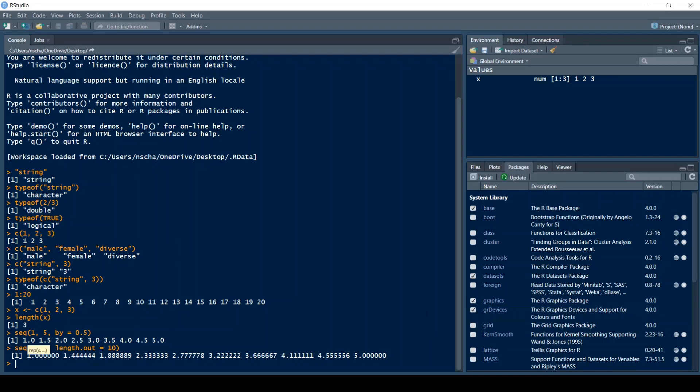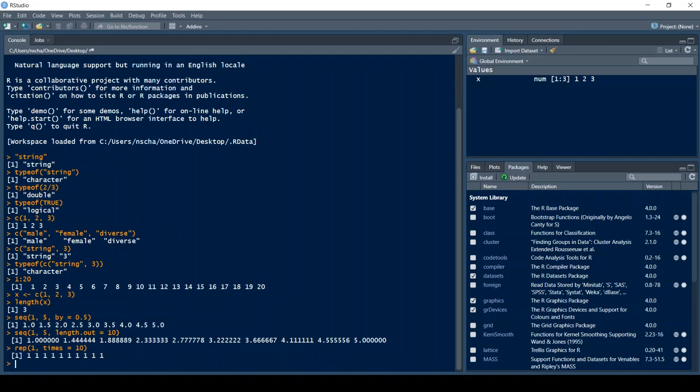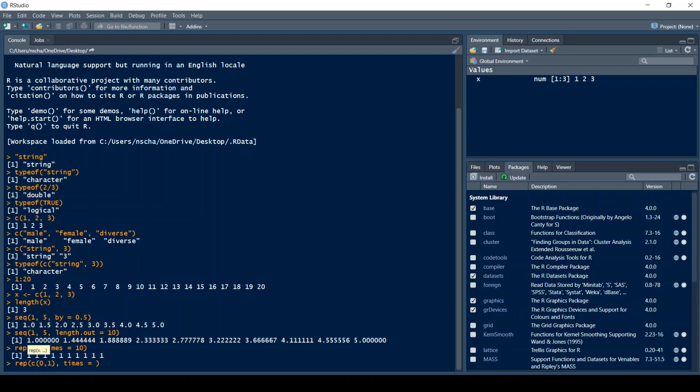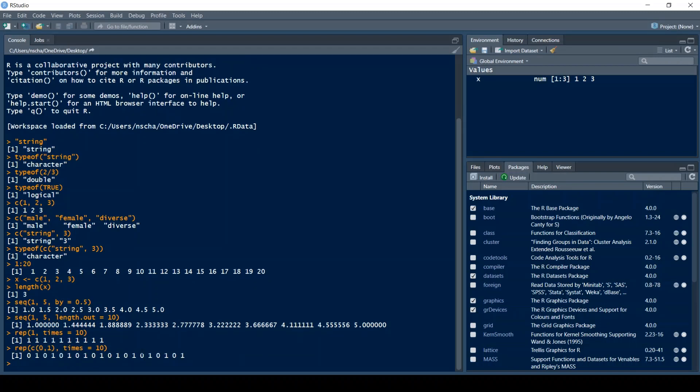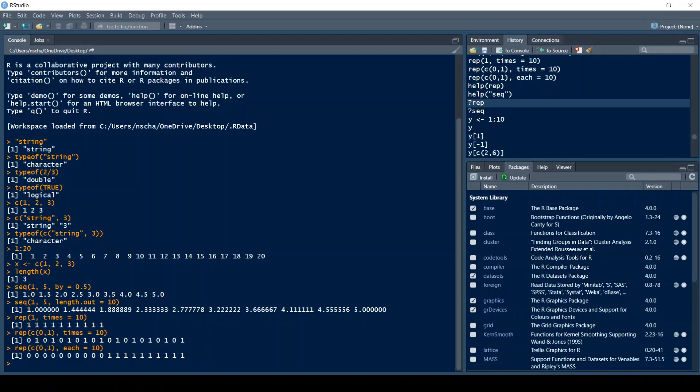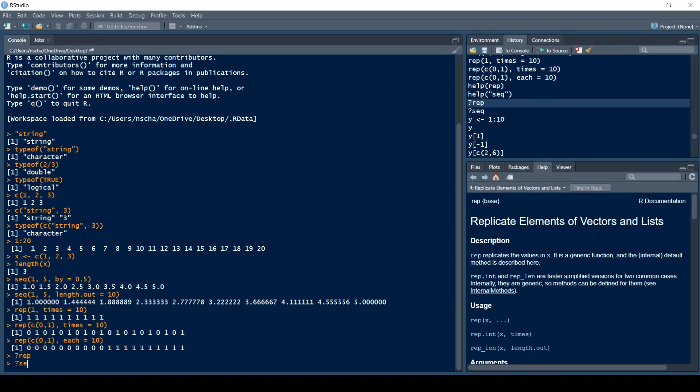Another very useful function when creating vectors in R is the rep function. If you want to have for example a vector of length 10 which only contains 1s then you can do rep 1 comma and then times equals 10. You can even do this with a larger pattern. For example if you have the vector with 0 and 1 and do then times equals 10, then it will return 0 1 ten times in consecutive order. If we first want to have 0 ten times and then 1 ten times we do each instead of times. For more information about these functions you may read their documentation by typing ?rep or ?seq.